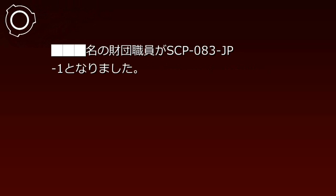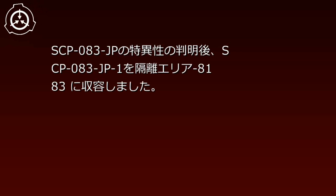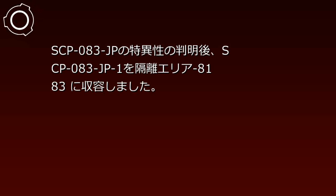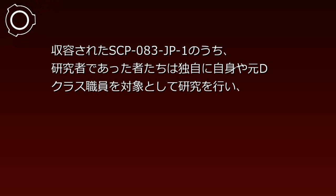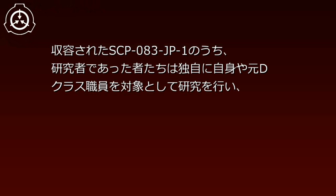SCP-83JPの発見当初、感染方法が判明していなかったため、ナノ財団職員がSCP-83JP1となりました。感染方法が判明後、SCP-83JP1を隔離エリア8183に収容しました。収容されたSCP-83JP1のうち、研究者であった者たちは独自に自身や元Dクラス職員を対象として研究を行い、SCP-83JPの性質を解明しました。